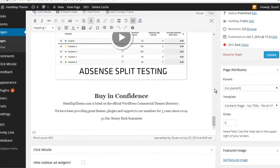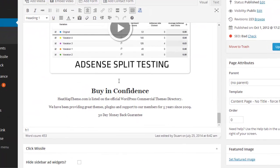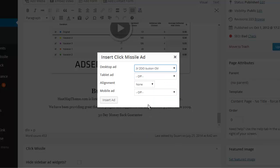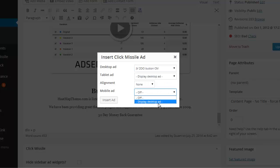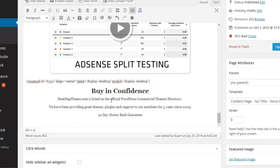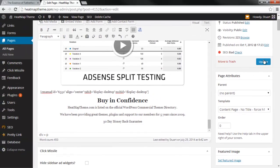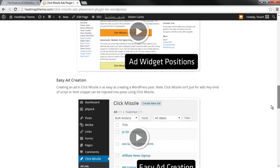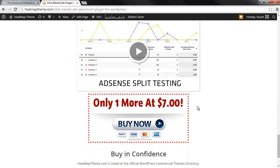Here's my Click Missile product page and I want to inject a JVZoo payment button into it right at the bottom right here. Again this could be any kind of payment button script, but I've chosen JVZoo for this demo. I just click the CM ads button, select the JVZoo script I've already added to Click Missile, then select the devices we want this script to display on, set the alignment, press insert, and let's view the post. And there right at the bottom is our shiny new JVZoo button.